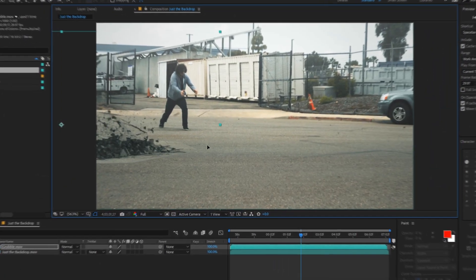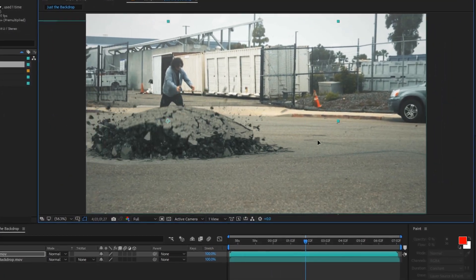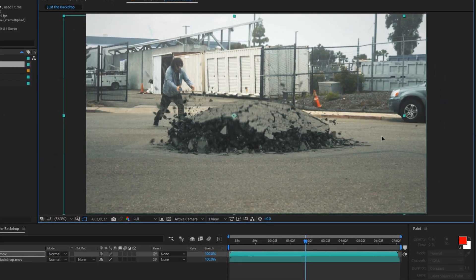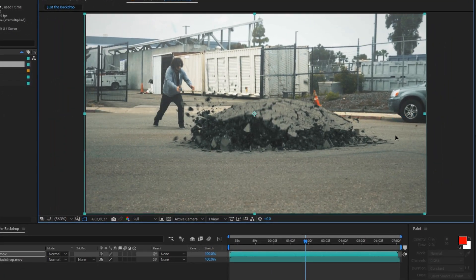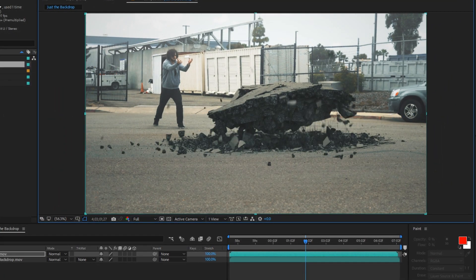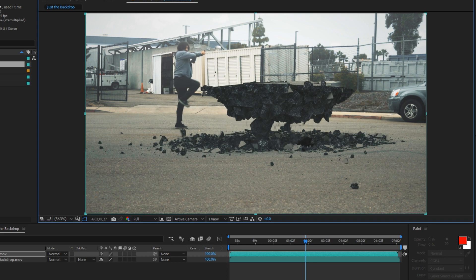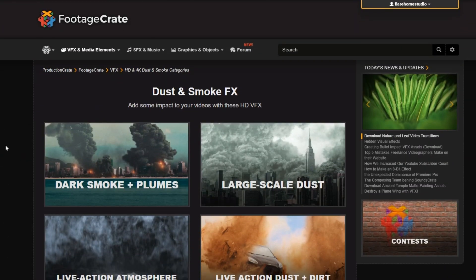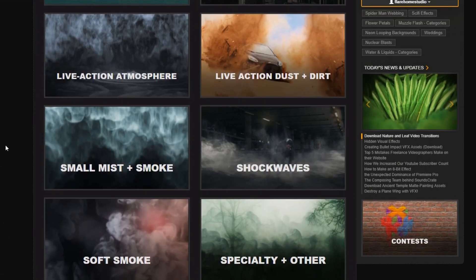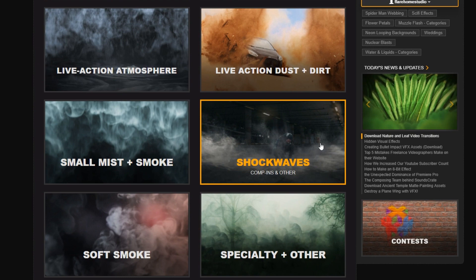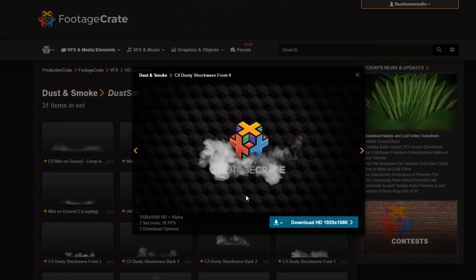Open After Effects or any editing program and overlay the ground burst to your footage. I went over to FootageCrate to download smoke puffs and shockwaves. These bring a lot more realism and require only a moment to set up.